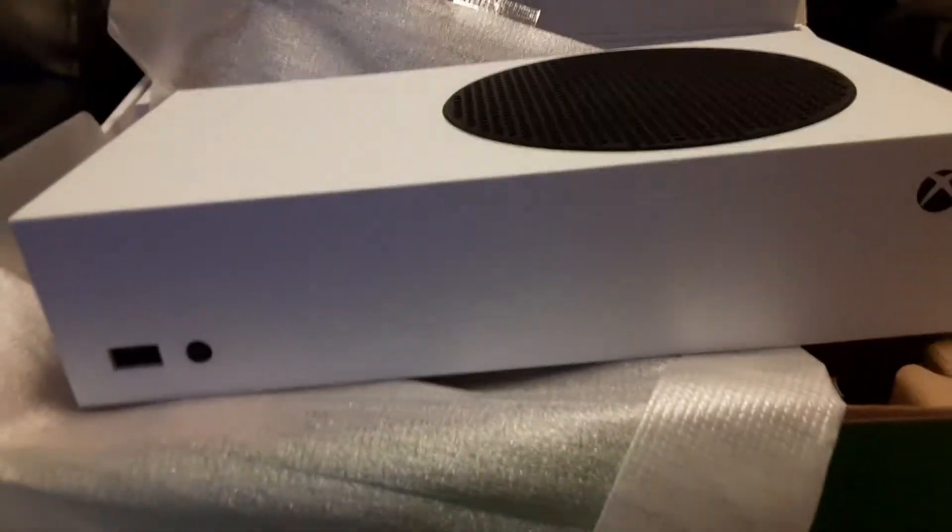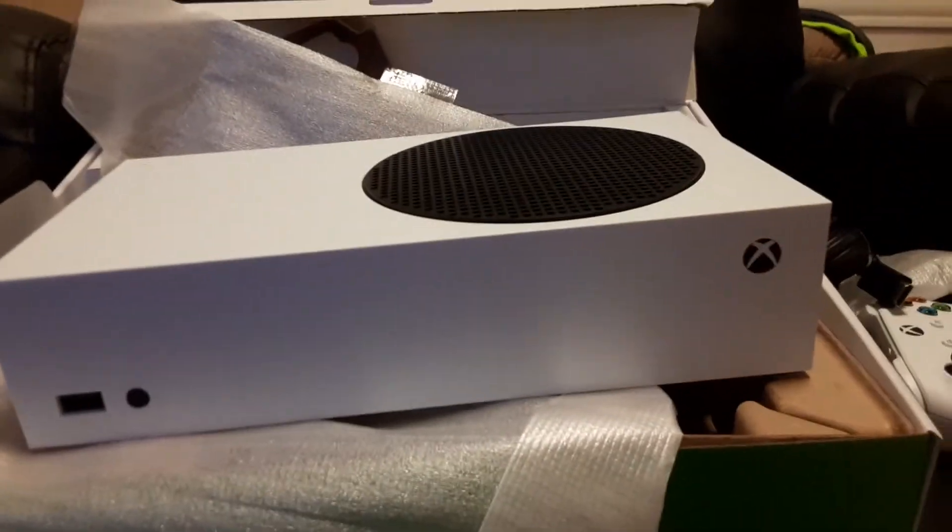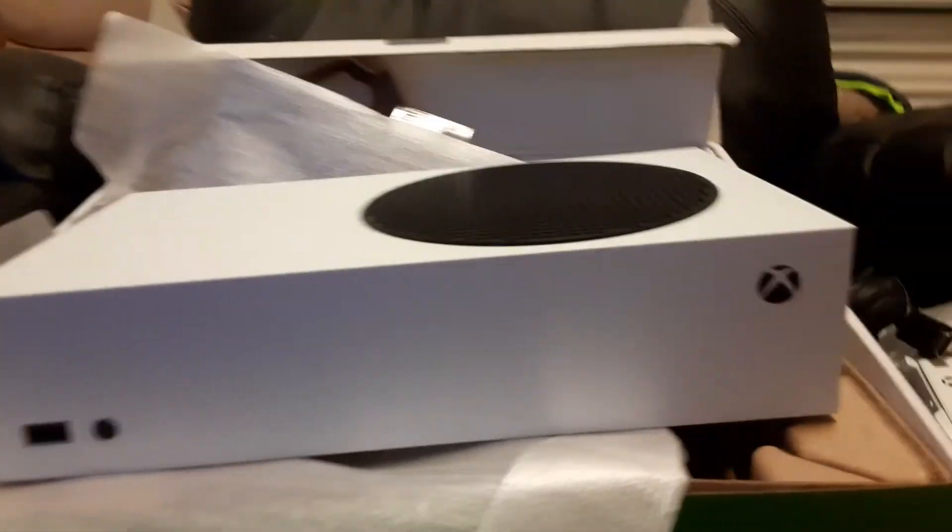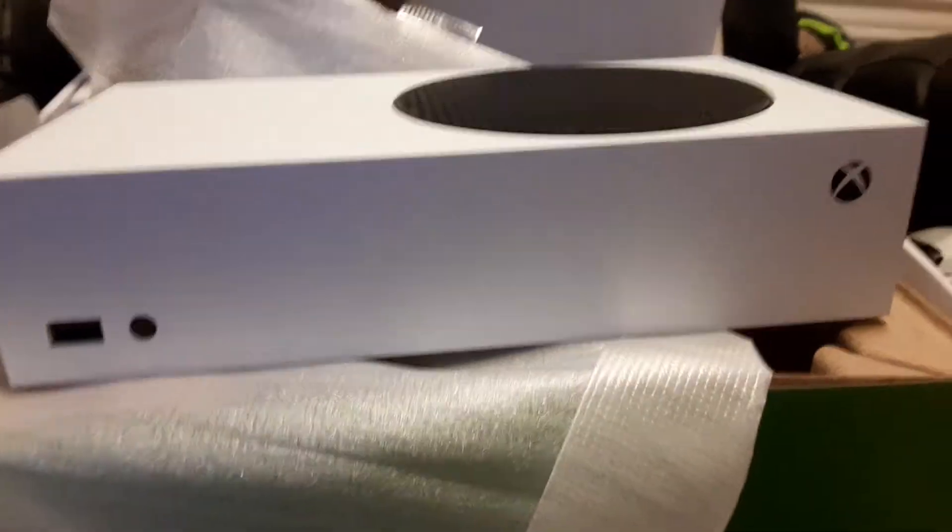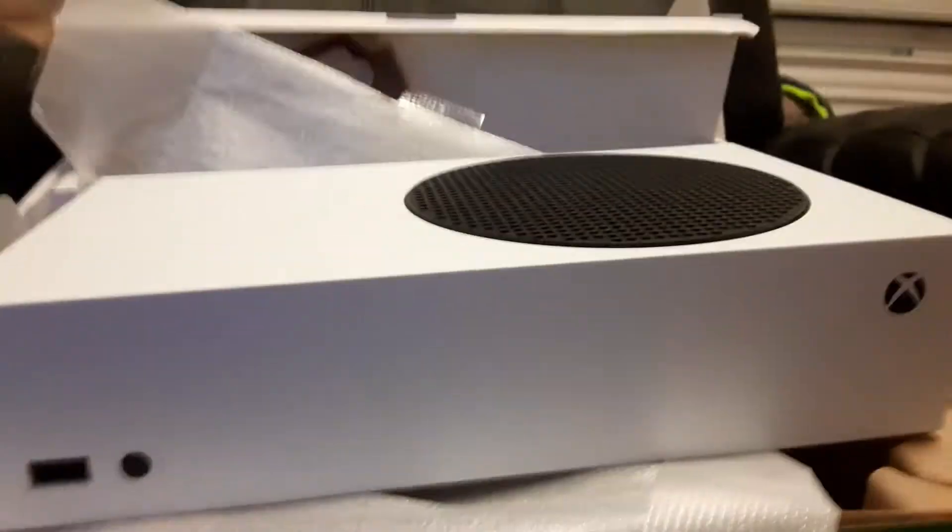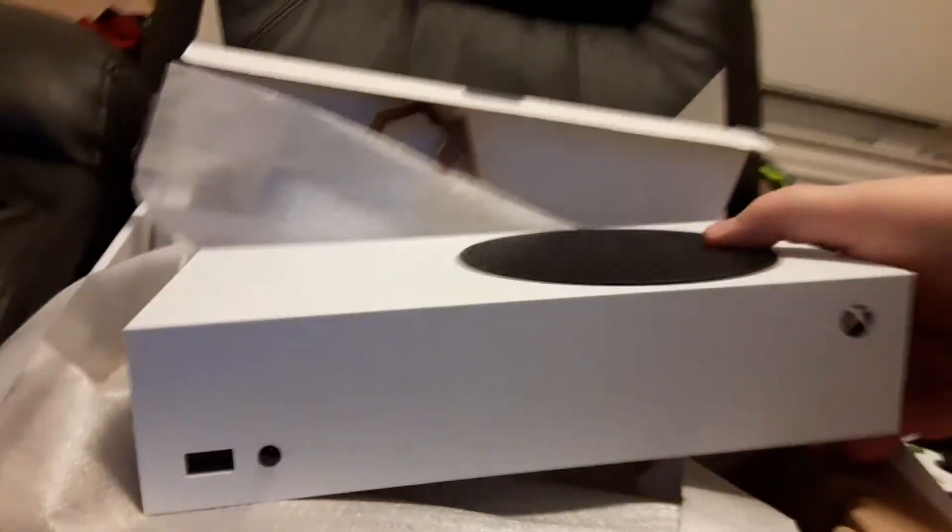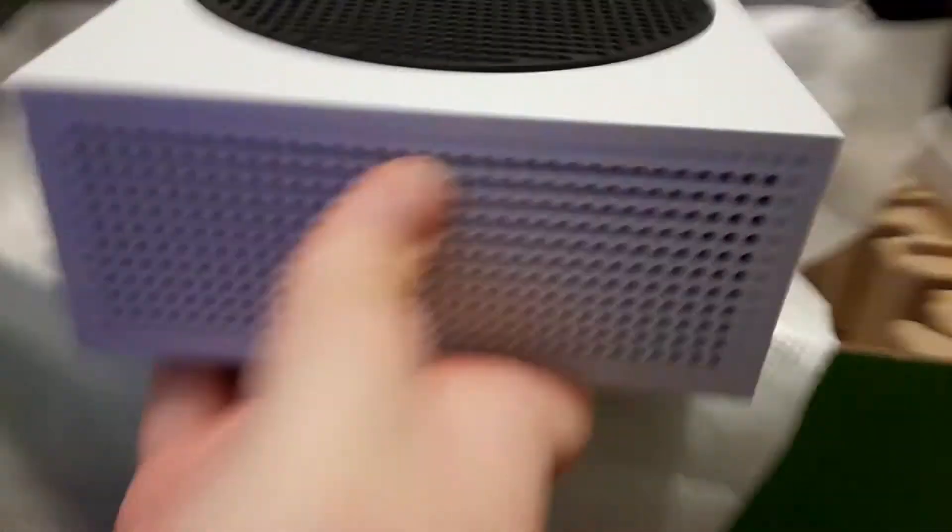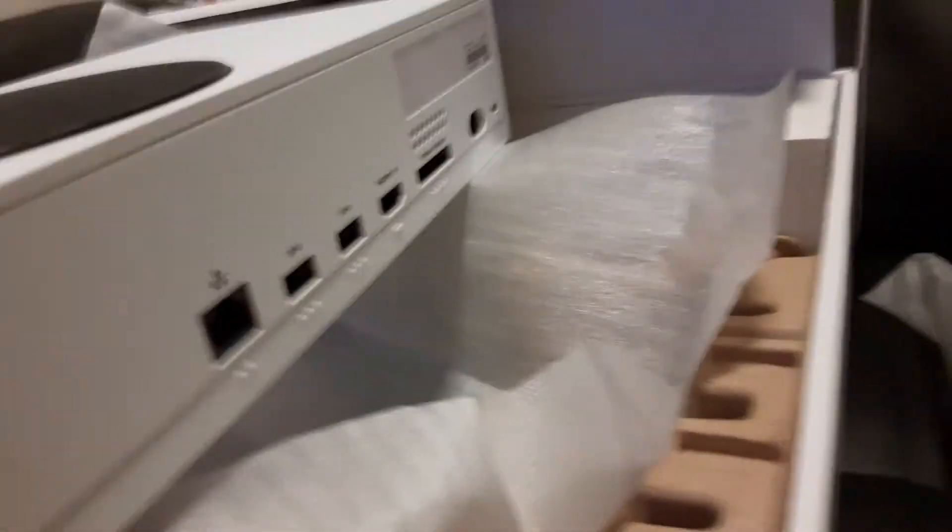By the way, this does not have a disc slot, so that's okay because I like to buy games digitally. But if you want to play physical disc games, you have to go for the Xbox Series X. And here's the back ports.